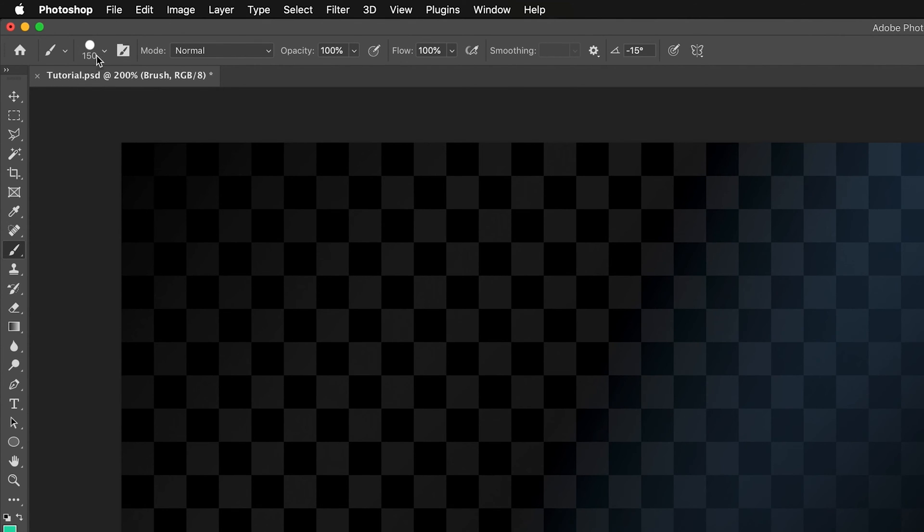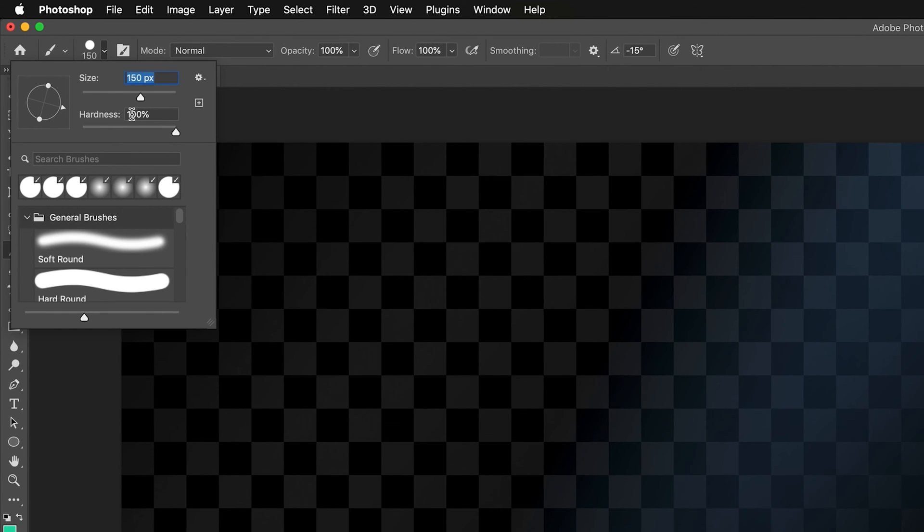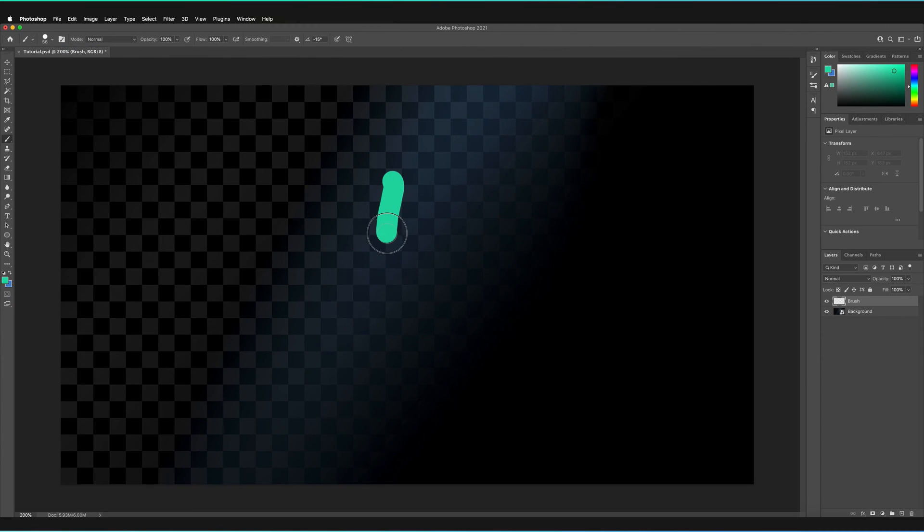As you can see in the left hand corner here we have a small circle which currently says 150, might be slightly different for you, but if you just press on that once as you can see we get a new window. And here we can actually determine the size of our brush and the hardness of our brush. So the size obviously is the size of our brush so if I decrease that as you can see we now get a slightly smaller brush.